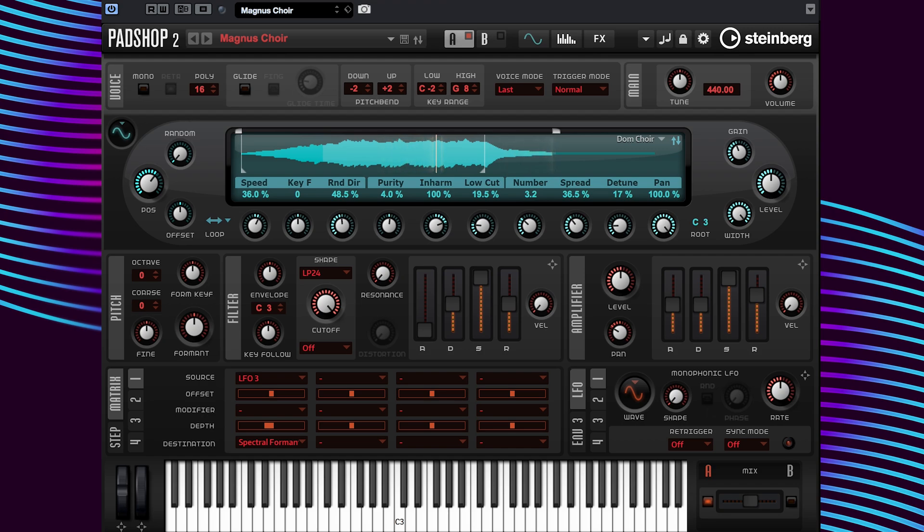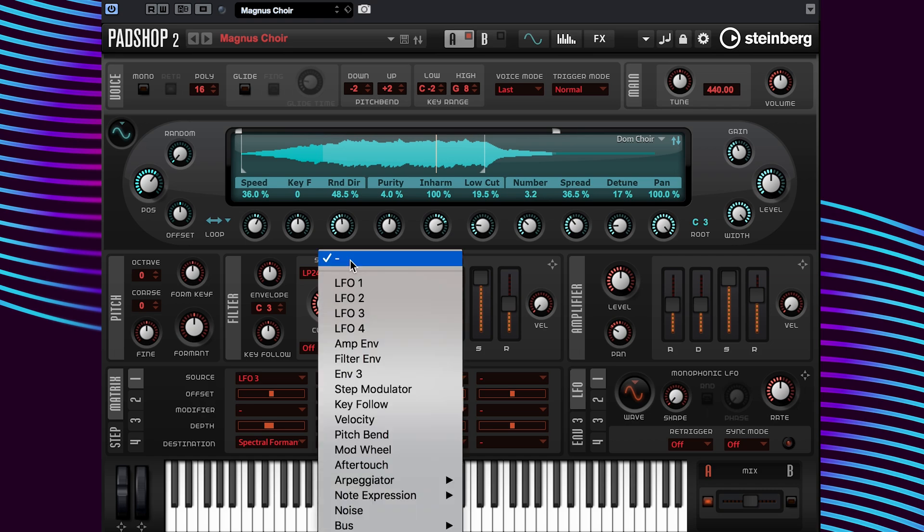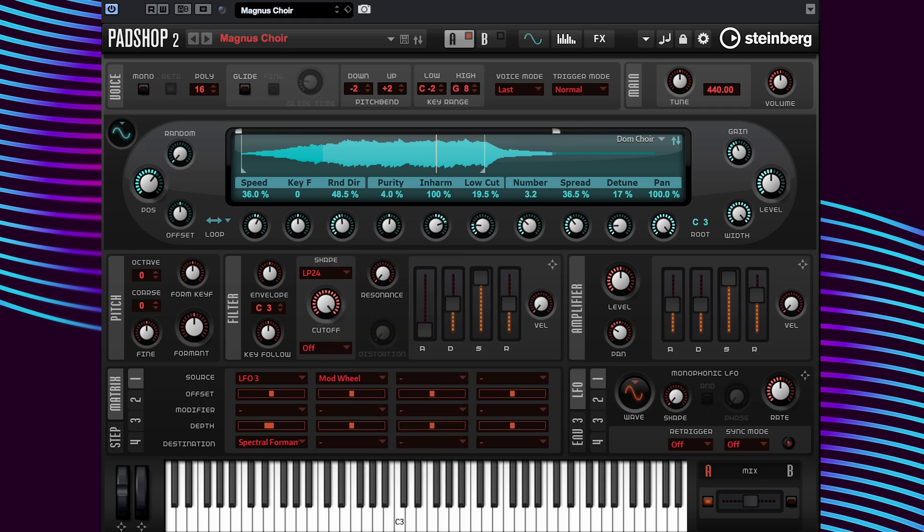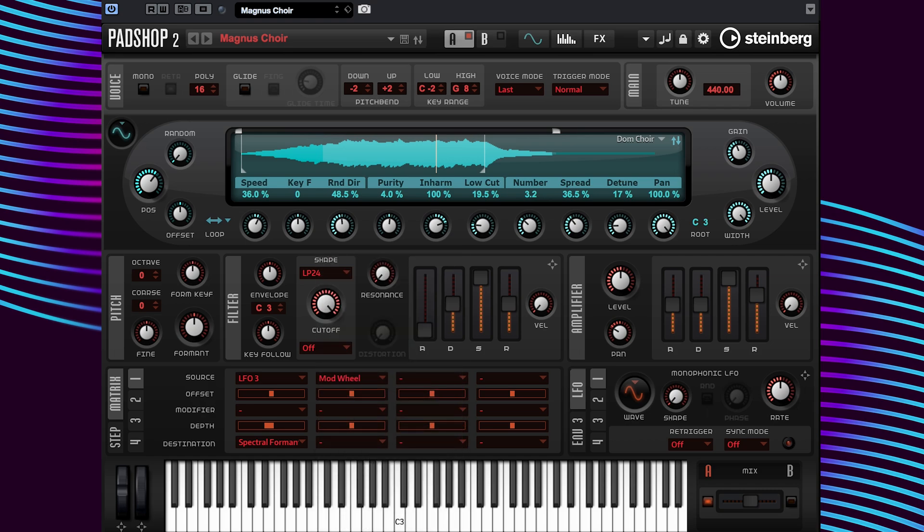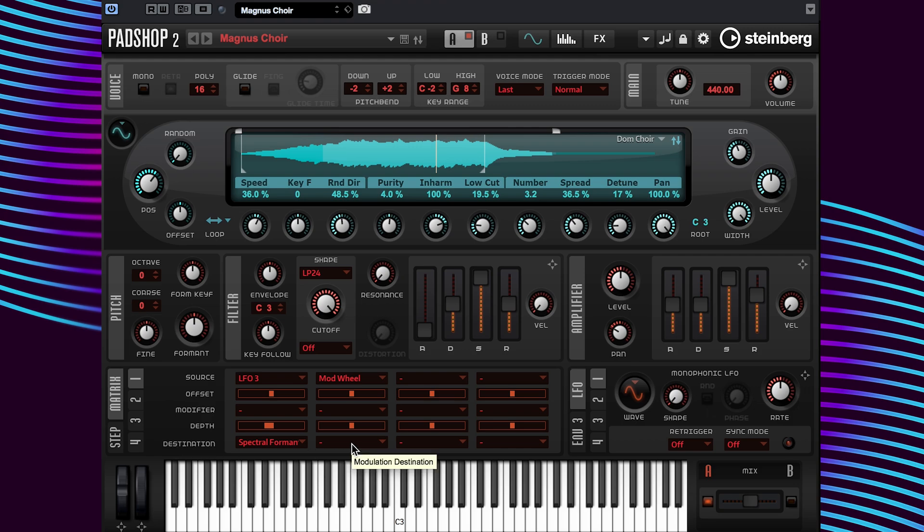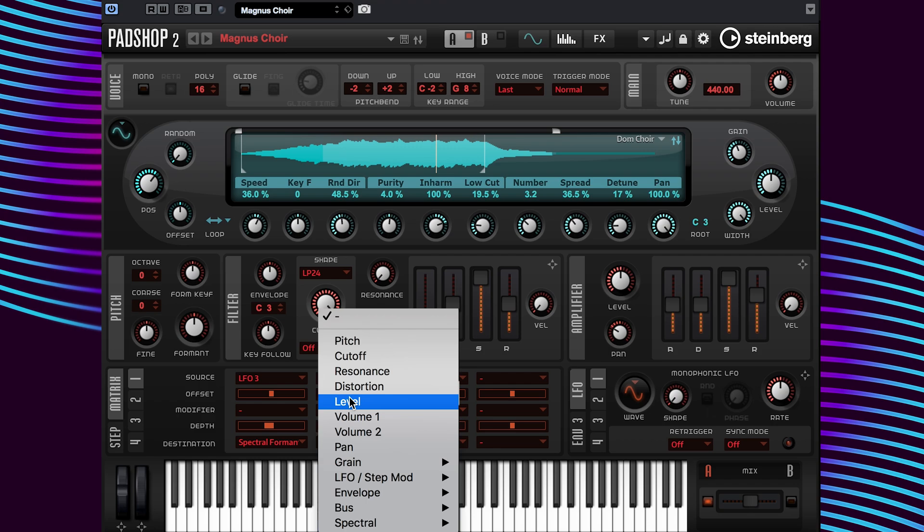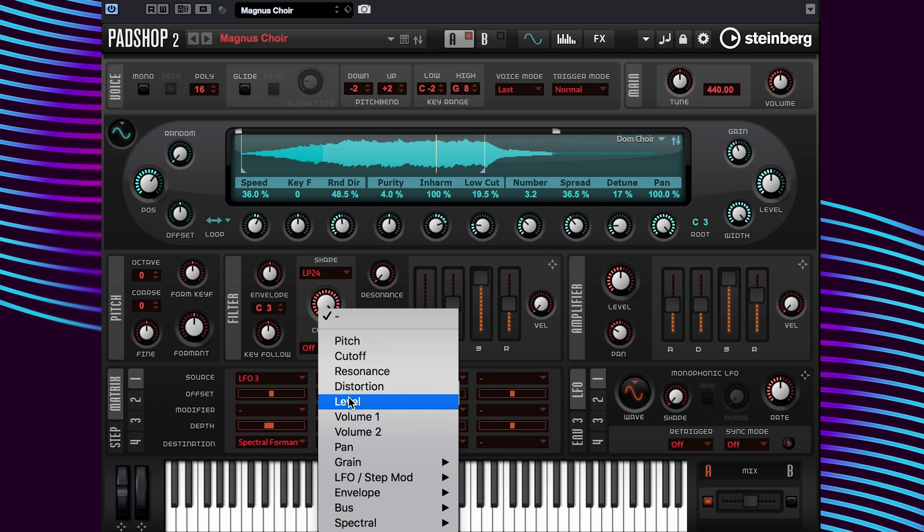I'm going to make this layer audible only when the mod wheel is activated. To achieve this, I'm going to insert mod wheel in the modulation source here, and over here in the modulation destination, I'm going to insert level. Next, I'm going to change the level value to minus 100. Okay, let's have a listen.